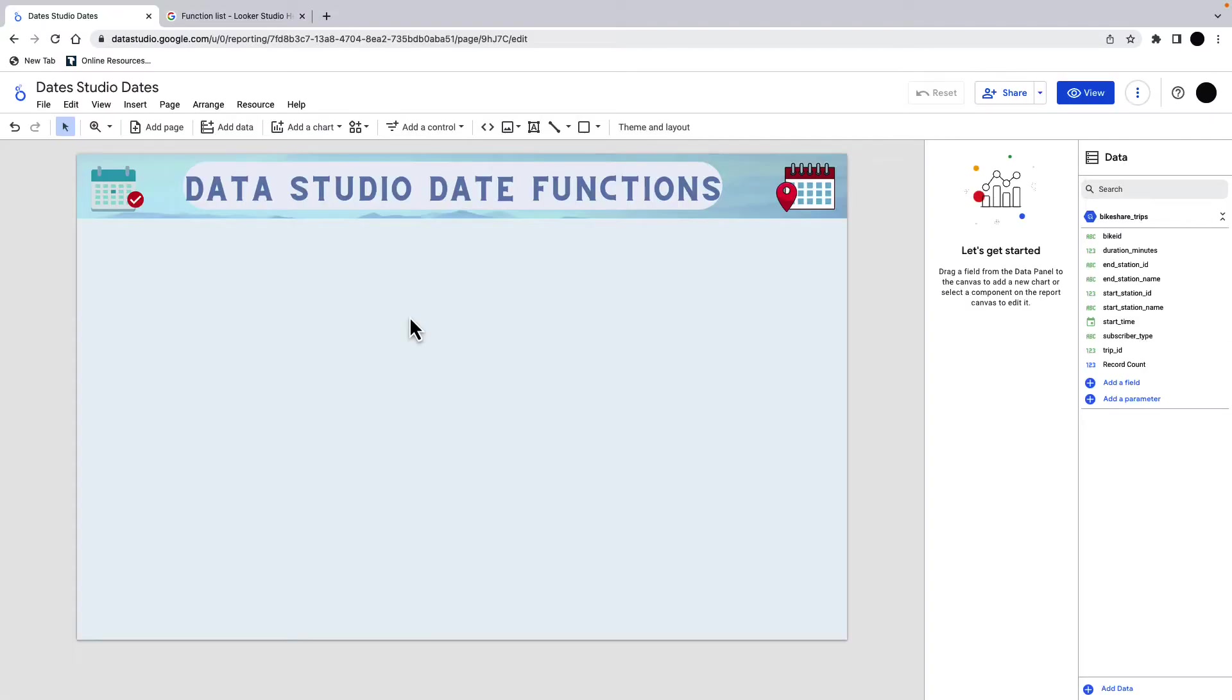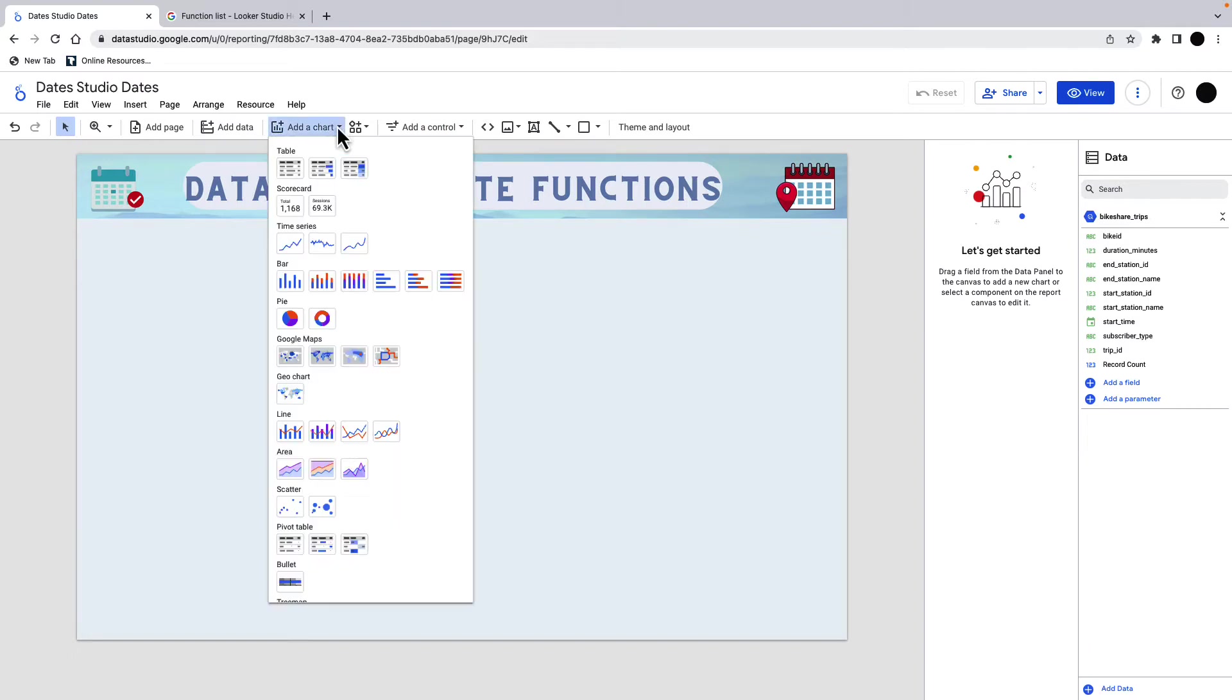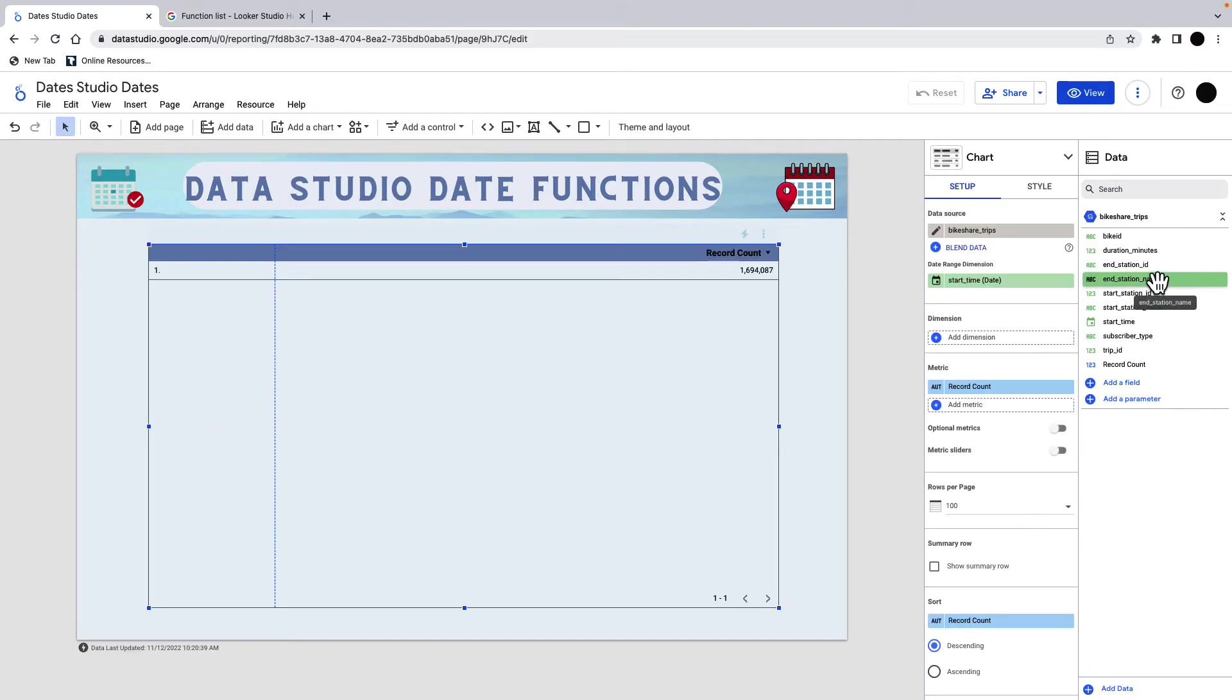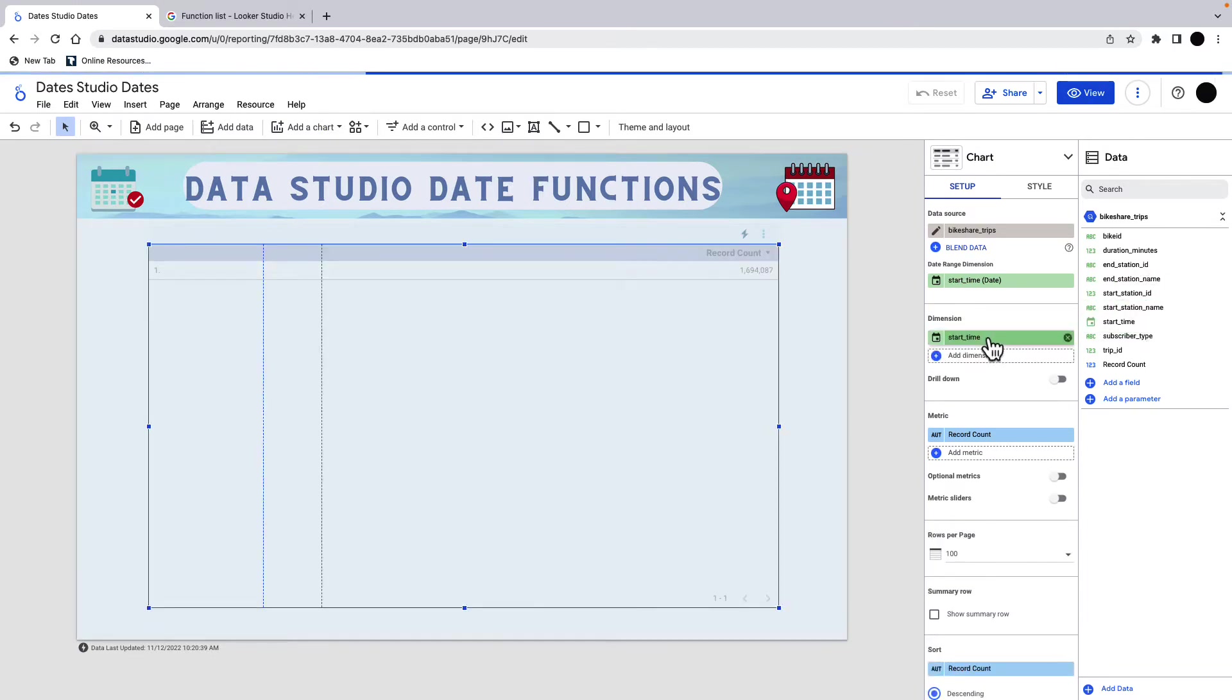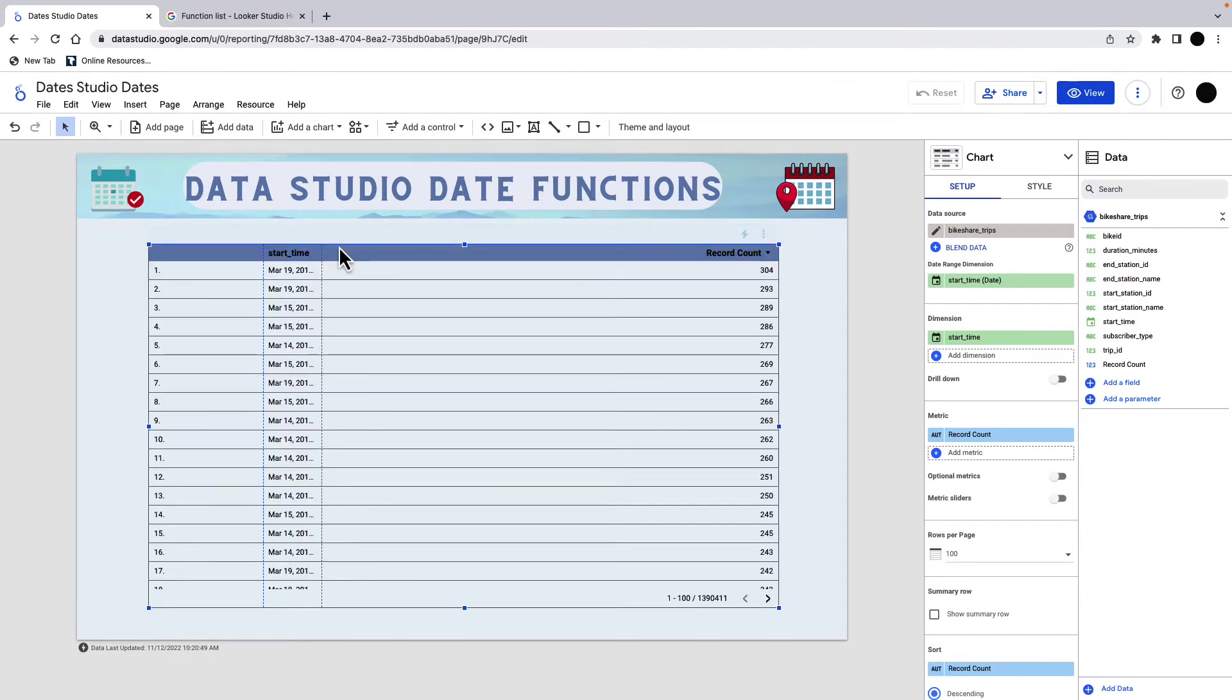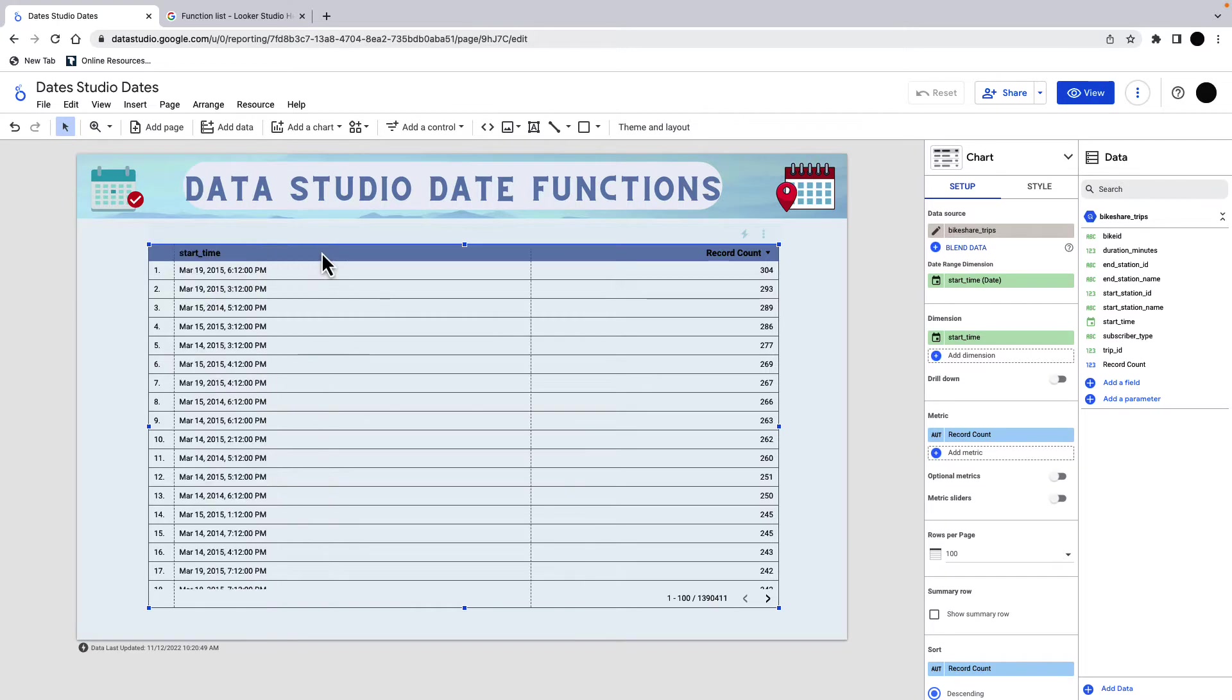I have a dataset, which is a bike trips dataset. Let me go and put in a table here. The date field in this instance is the start time. I'm going to stick that in here and I can see very quickly that this is a datetime. This contains both a date and a time.